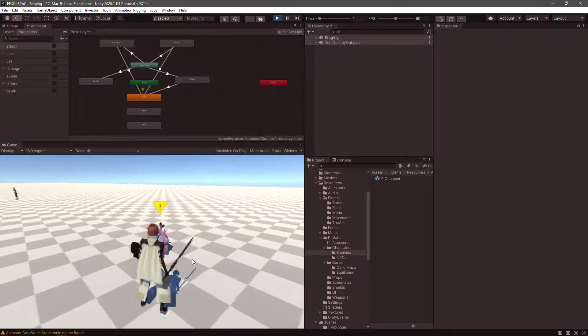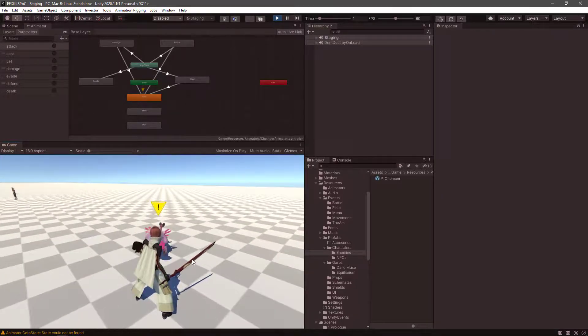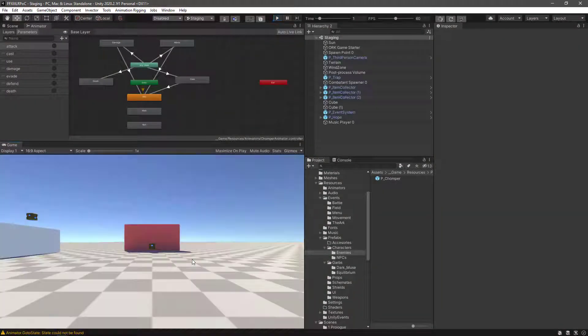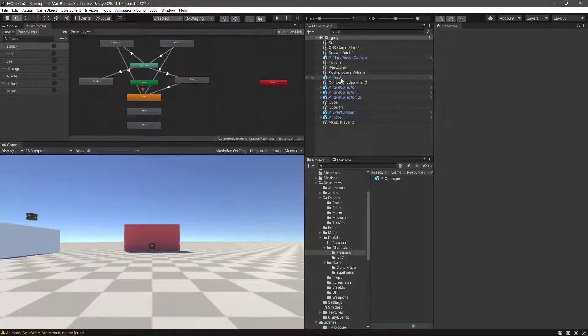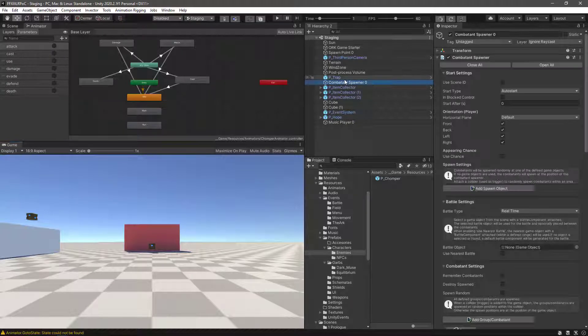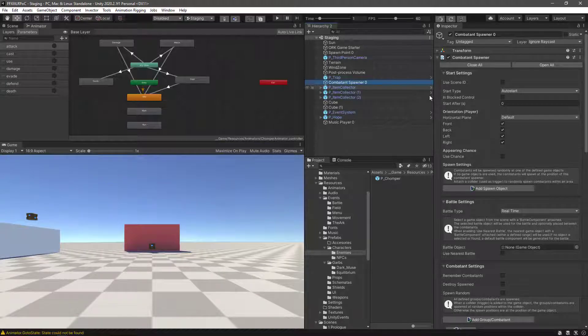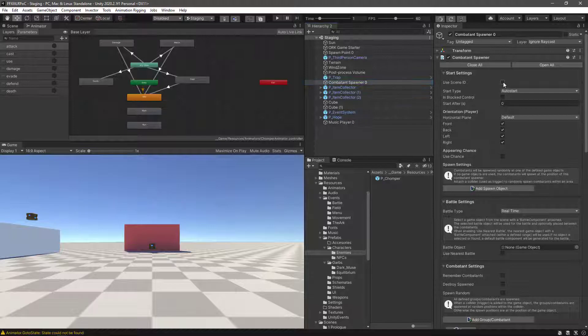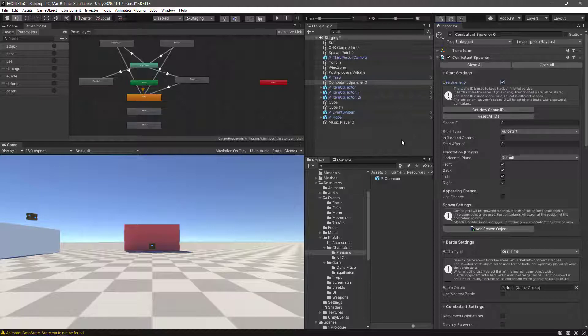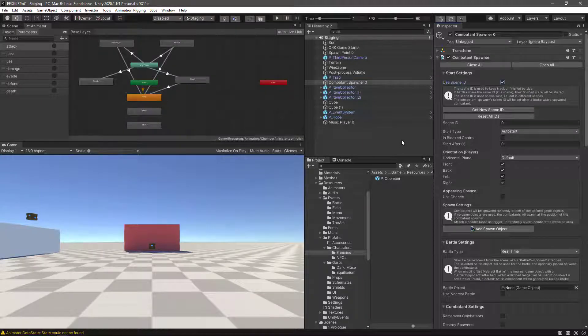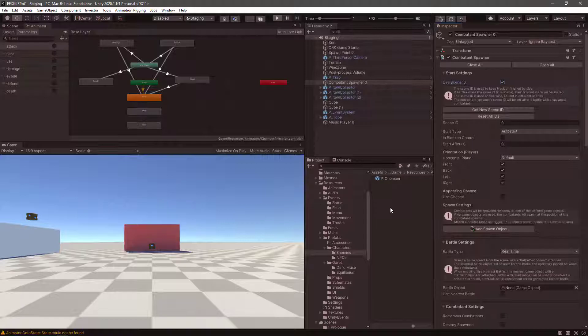Okay, I know what happened here. It's not the battle component but actually it's the spawner. So we have the combatant spawner here and it is set to not use the scene ID, so let's tick on that one. And let's save the changes in the scene. Ctrl-P to go to play mode again.